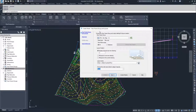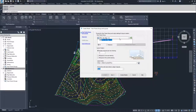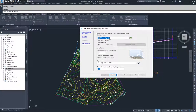Moving on, in the view frames group we are going to specify which view frame group we want to use. We only have one, so we're going to choose our VFG double line one. We are going to use all of the view frames that we've created.